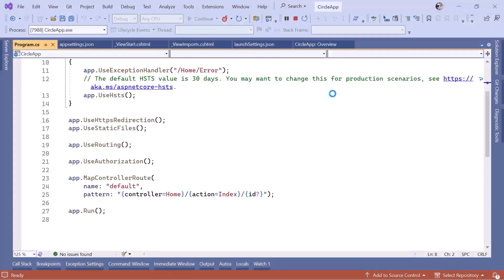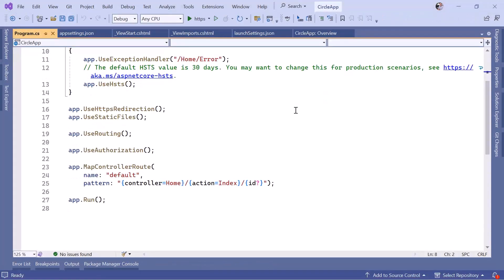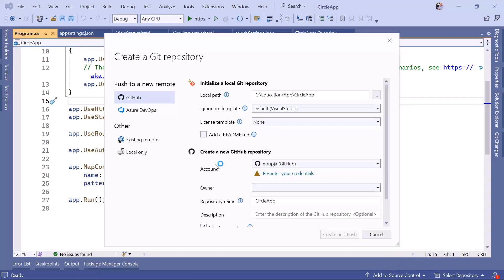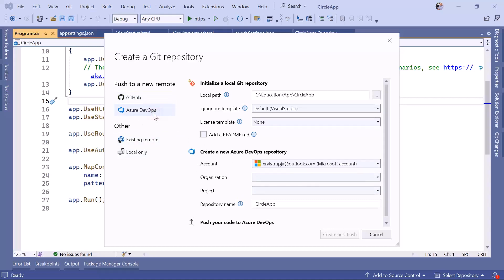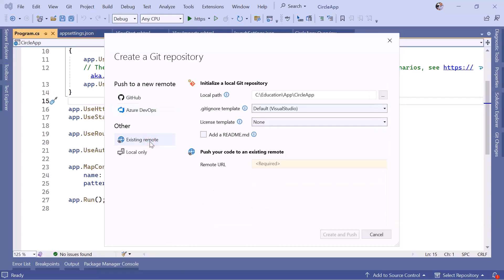Now we want to push our code to a GitHub repository. To do that, go to 'Add to Source Control,' then Git. Depending on which service you want to use — GitHub, Azure DevOps, or others — you'll need to log in with the appropriate account.